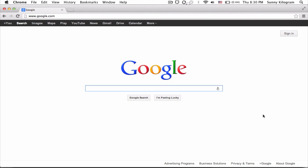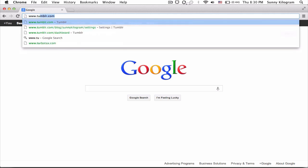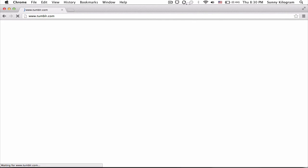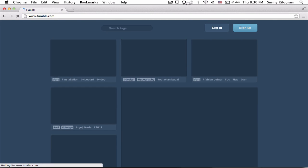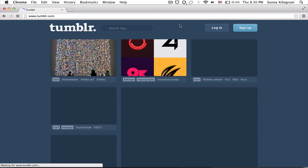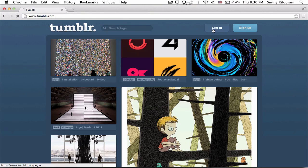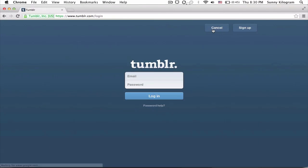The first thing you want to do is open up a browser and navigate to Tumblr. You will probably have to log in unless you're already in there, so click on login and enter your email and password.